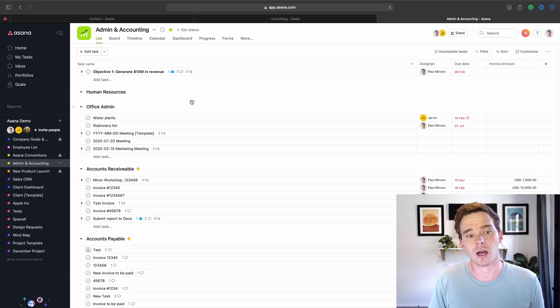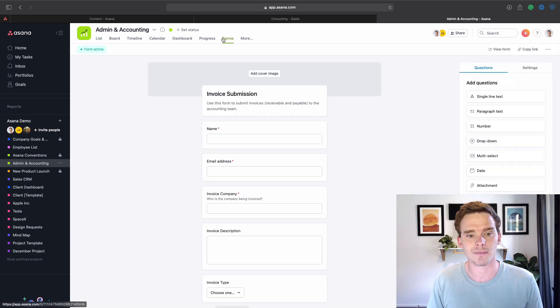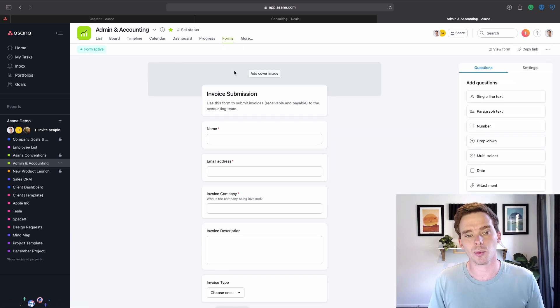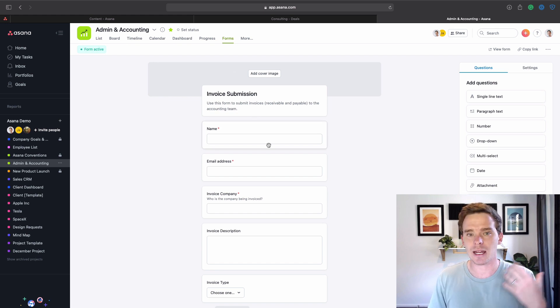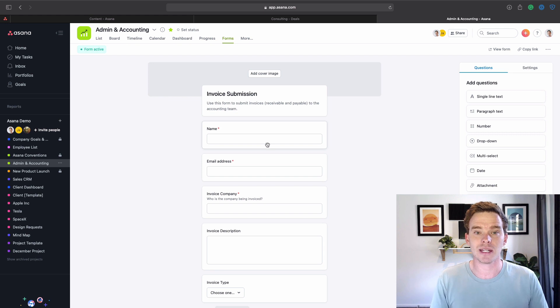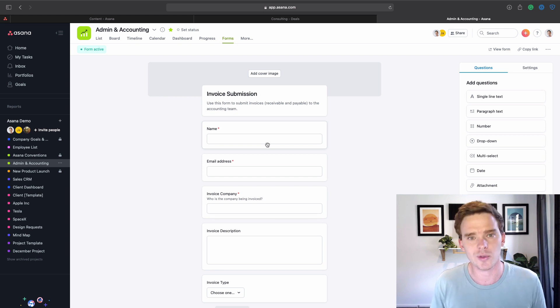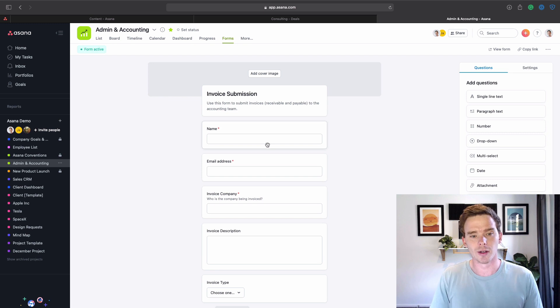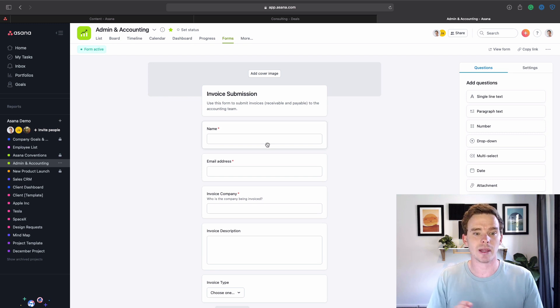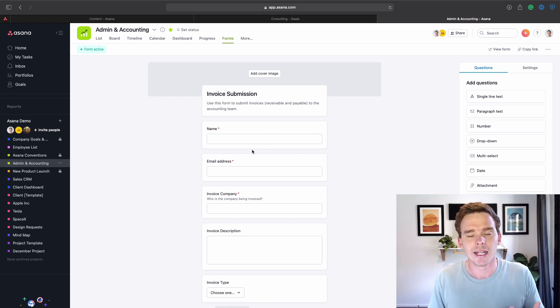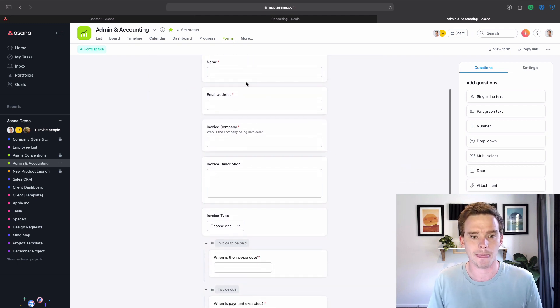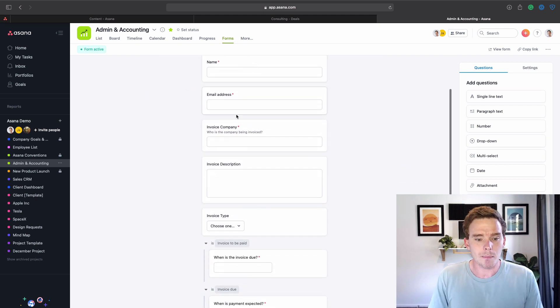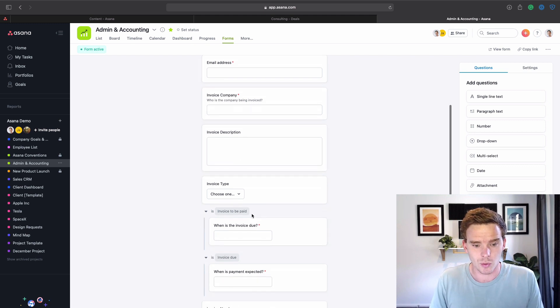Another feature that I find often gets missed is the forms feature. So within each of your projects, you can create a form. And basically, and I had a video on this recently, forms are an easy way to submit tasks into the project. So it depends on what you're using the project for. But for things like support tickets, storing ideas, maybe invoice submissions like I've got here, it's a nice way to collect information in a very structured way.